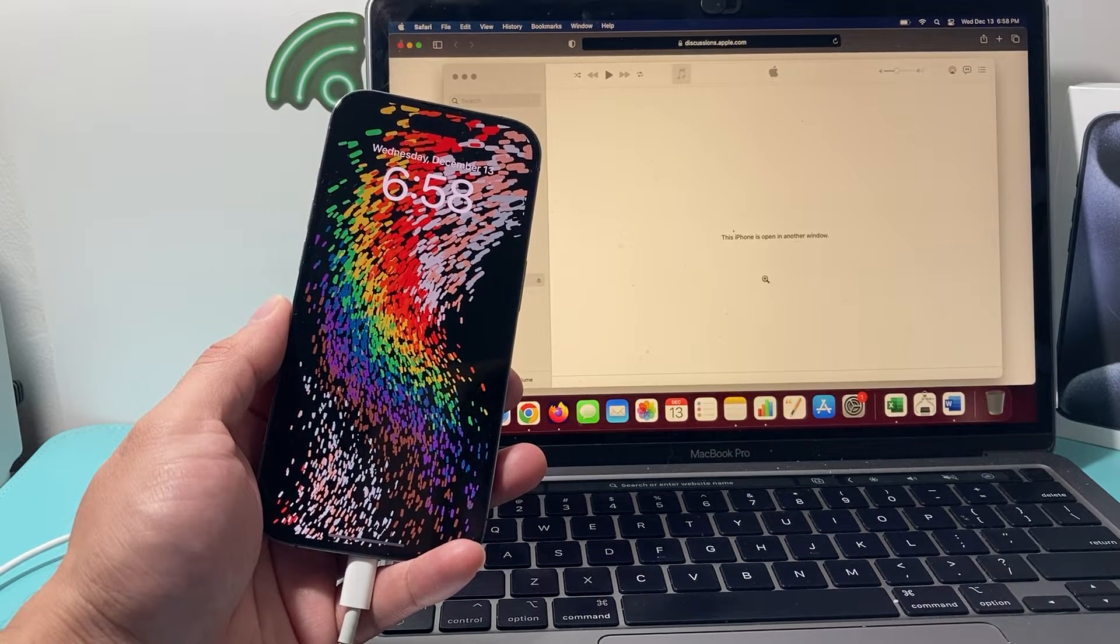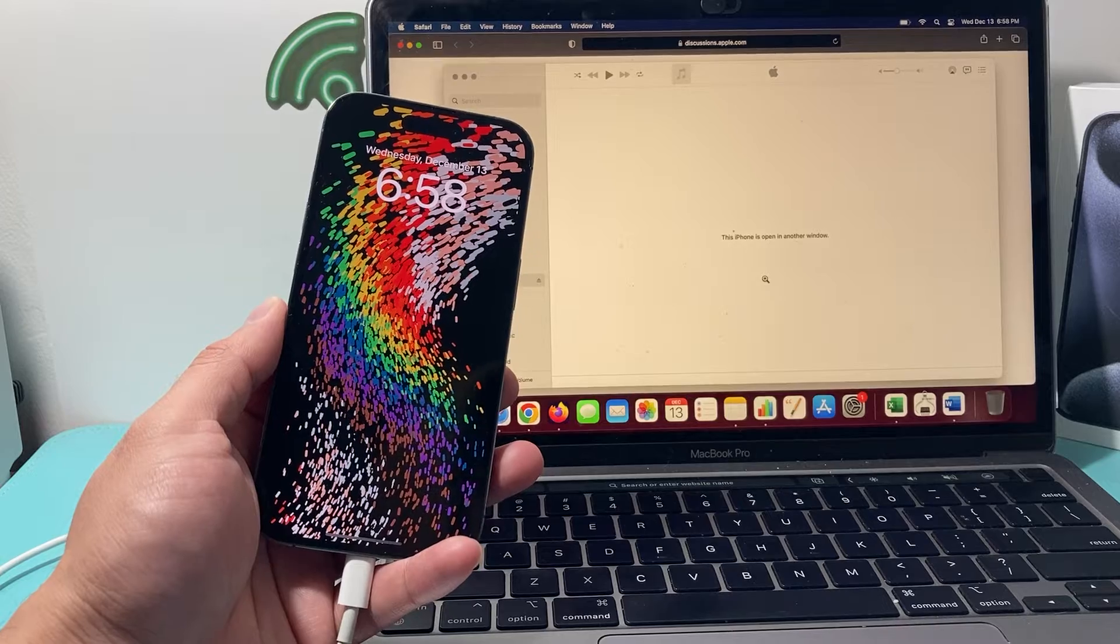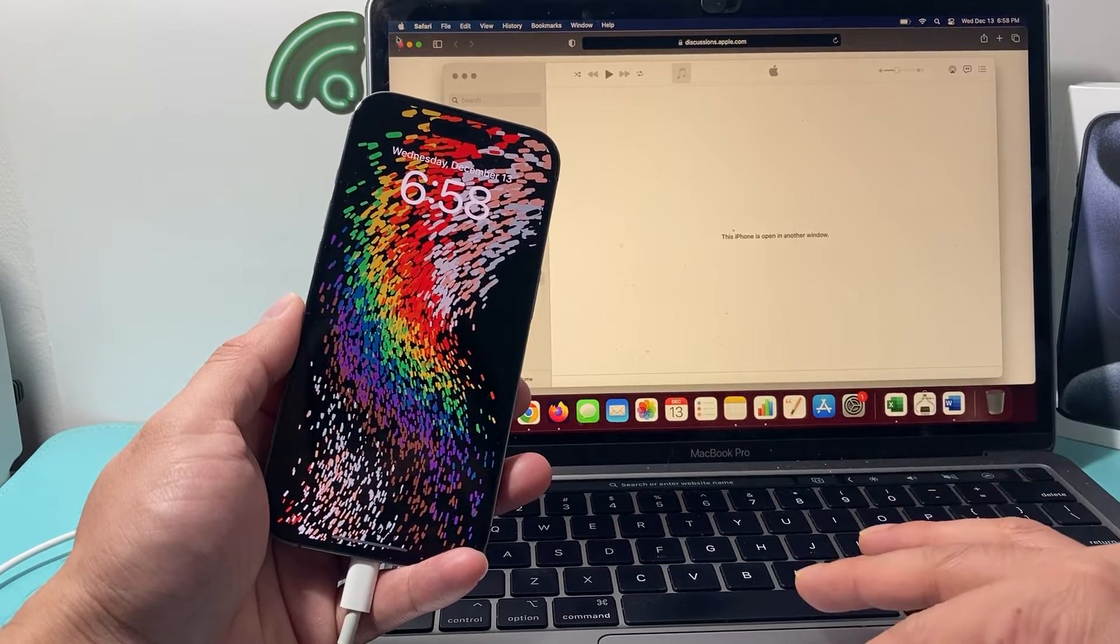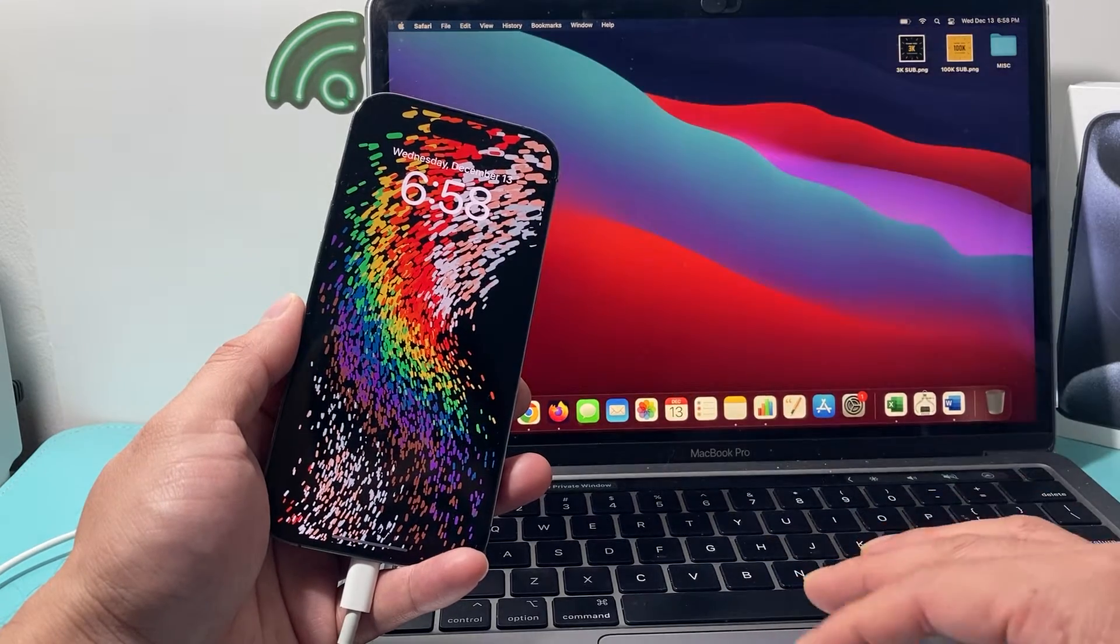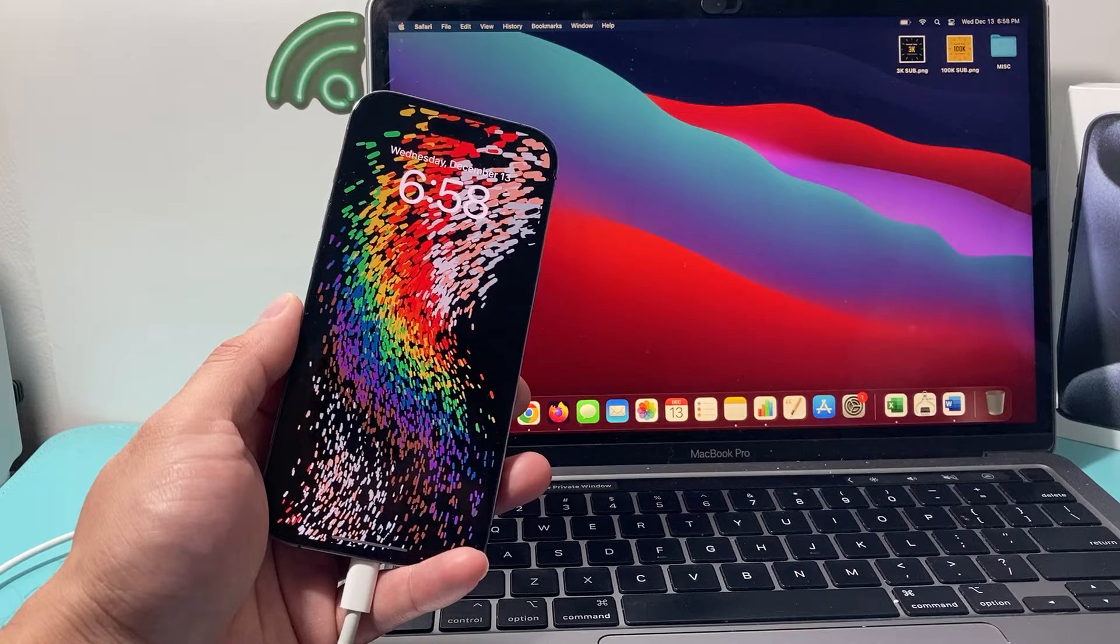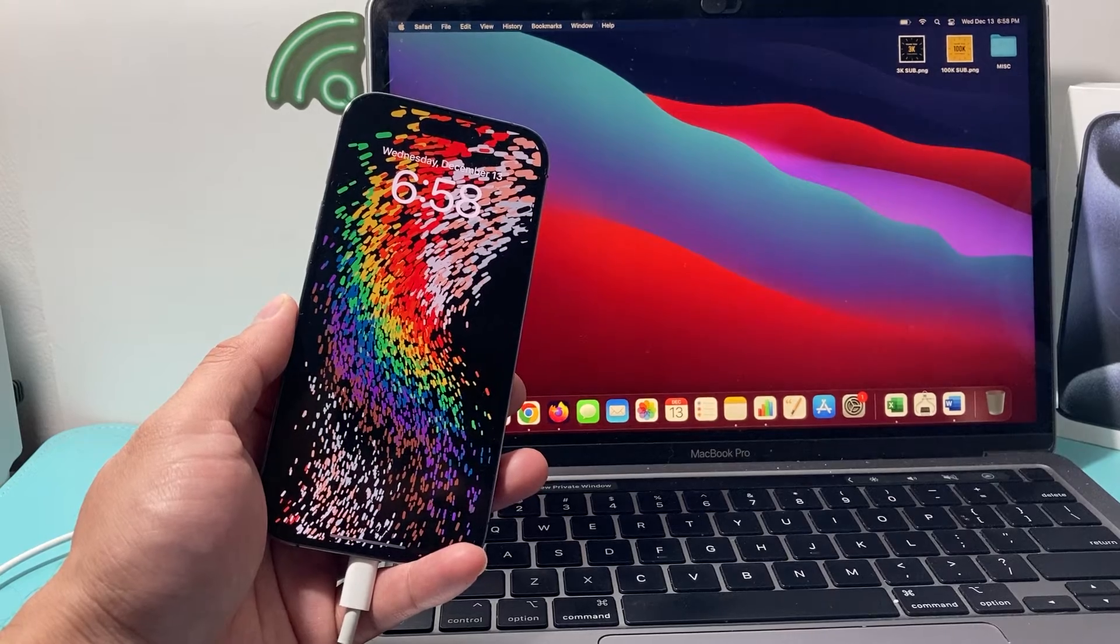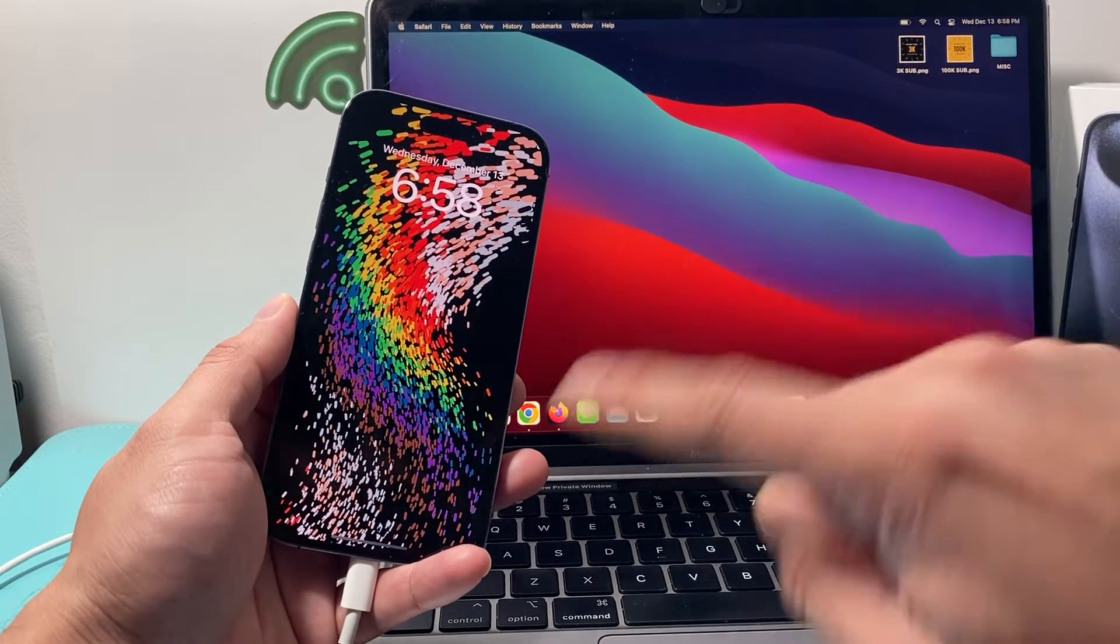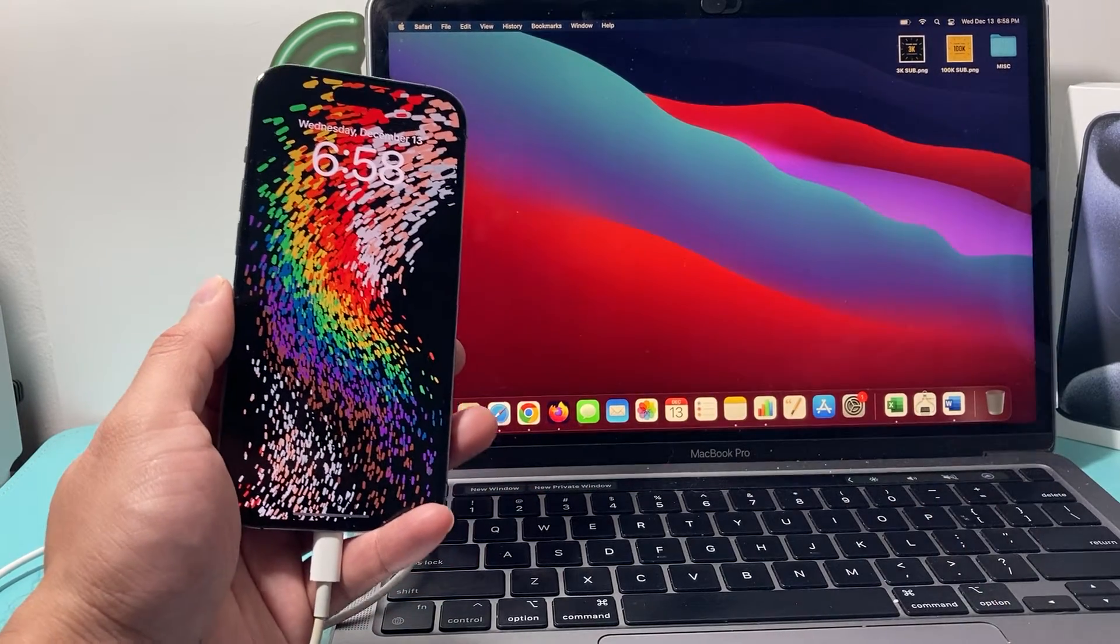So in order to fix this, a couple things you can do to fix this problem, we'll show you exactly what you need to do. So usually when this happens is that there must be a window that's open or running in the background that you don't see that's connected with your iPhone.